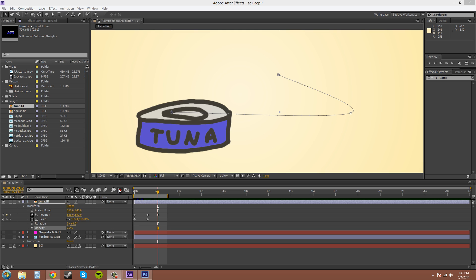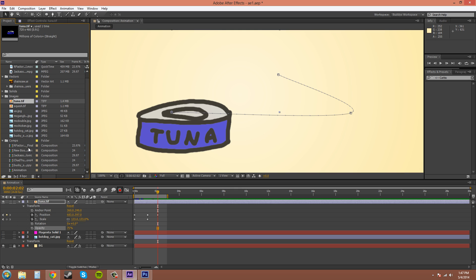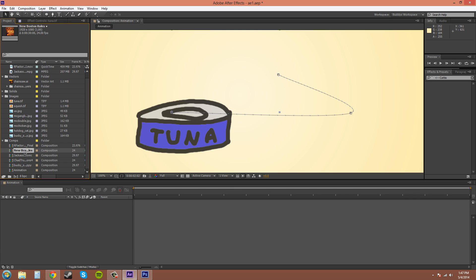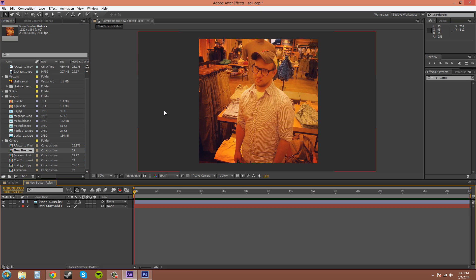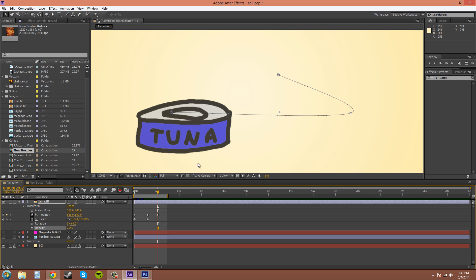So a project contains compositions - this is a composition right here that's called animation. And if I go into maybe this composition here, you can see that it's still turned on. So remember that when you're switching between compositions.